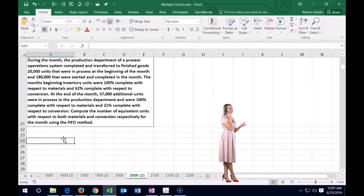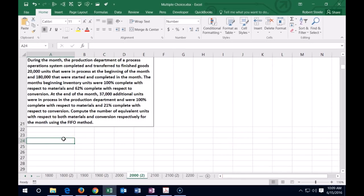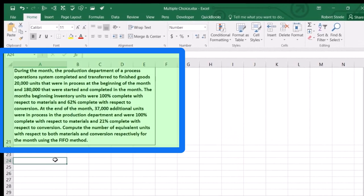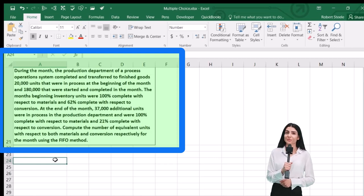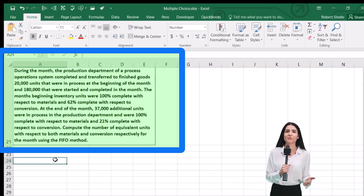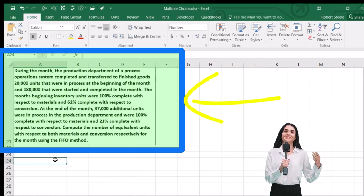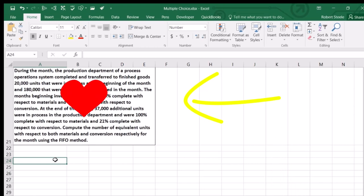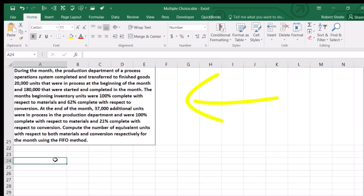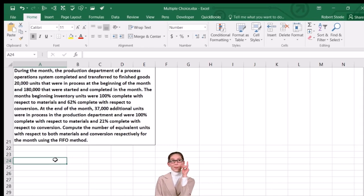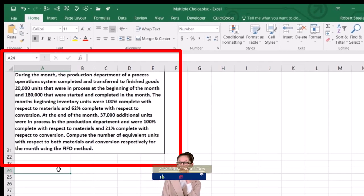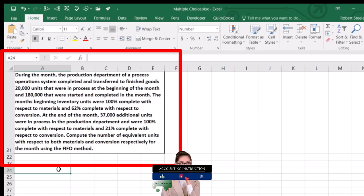The next problem: during the month, the production department completed and transferred to finished goods 20,000 units that were in process at the beginning of the month and 180,000 that were started and completed in the month. Beginning inventory was 100% complete for materials and 62% complete for conversion. At month end, 37,000 additional units were in process — 100% complete for materials and 21% complete for conversion. Compute equivalent units for both materials and conversion.